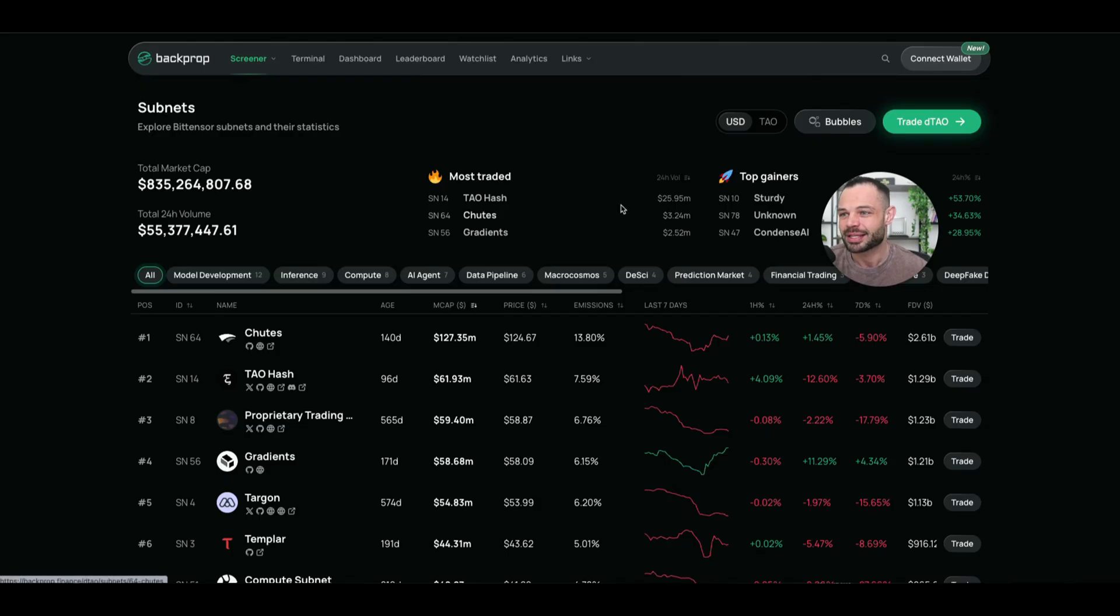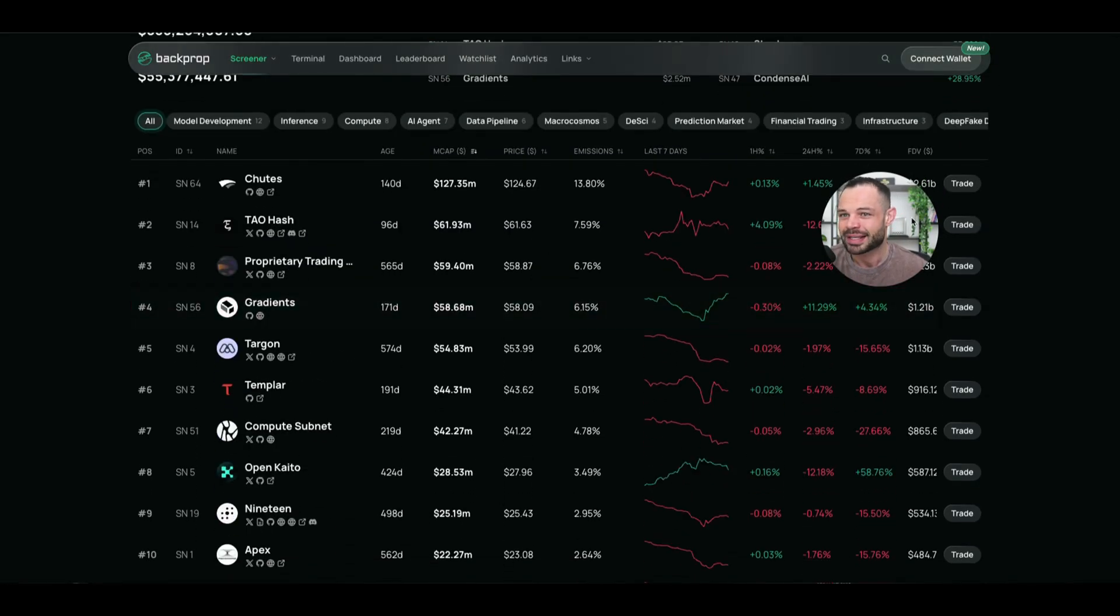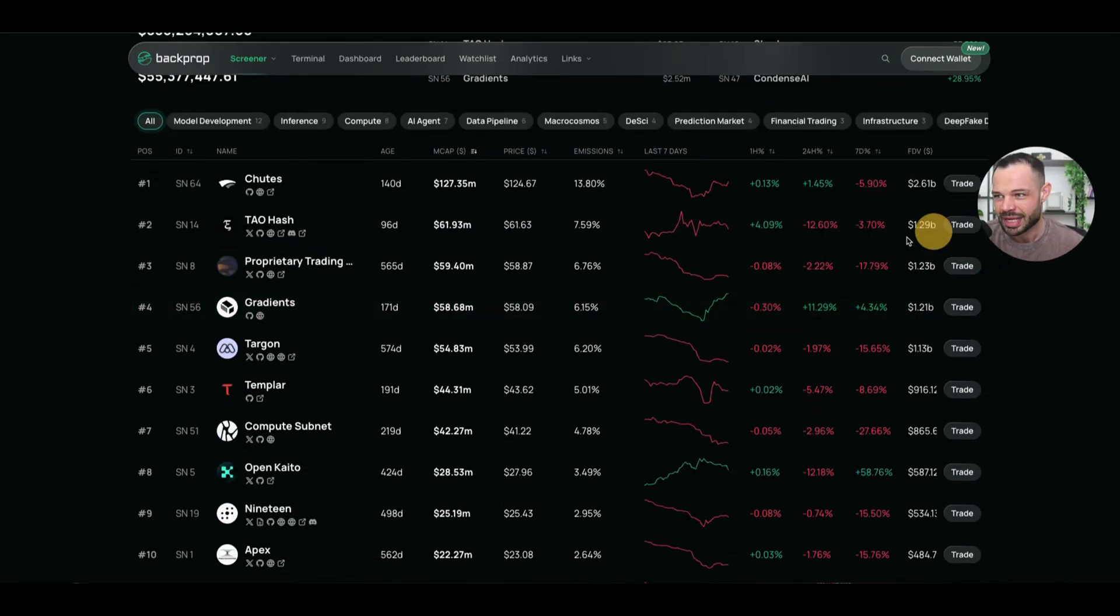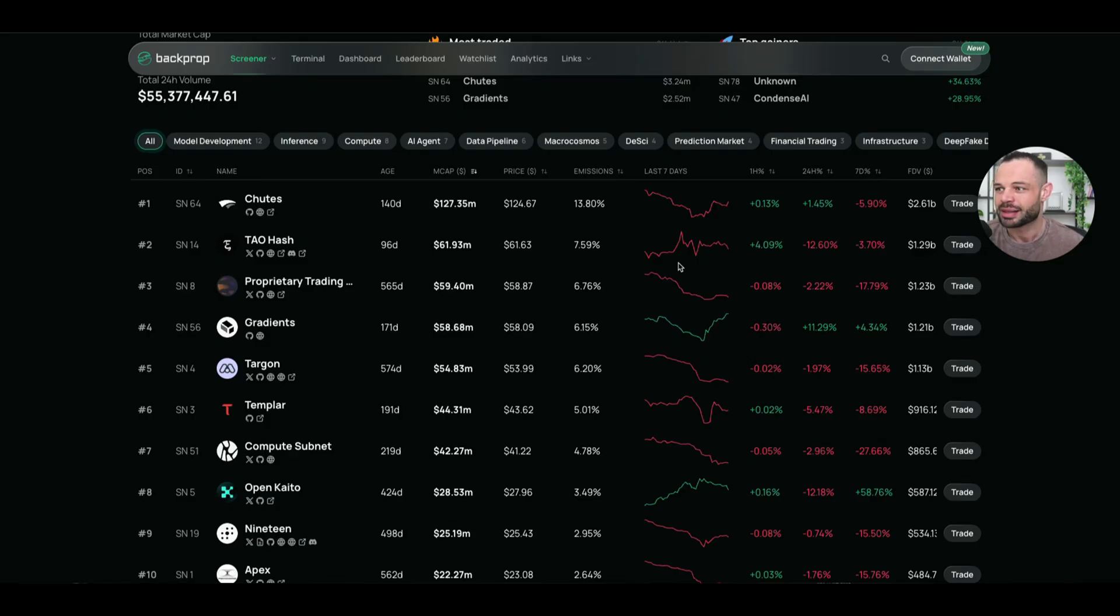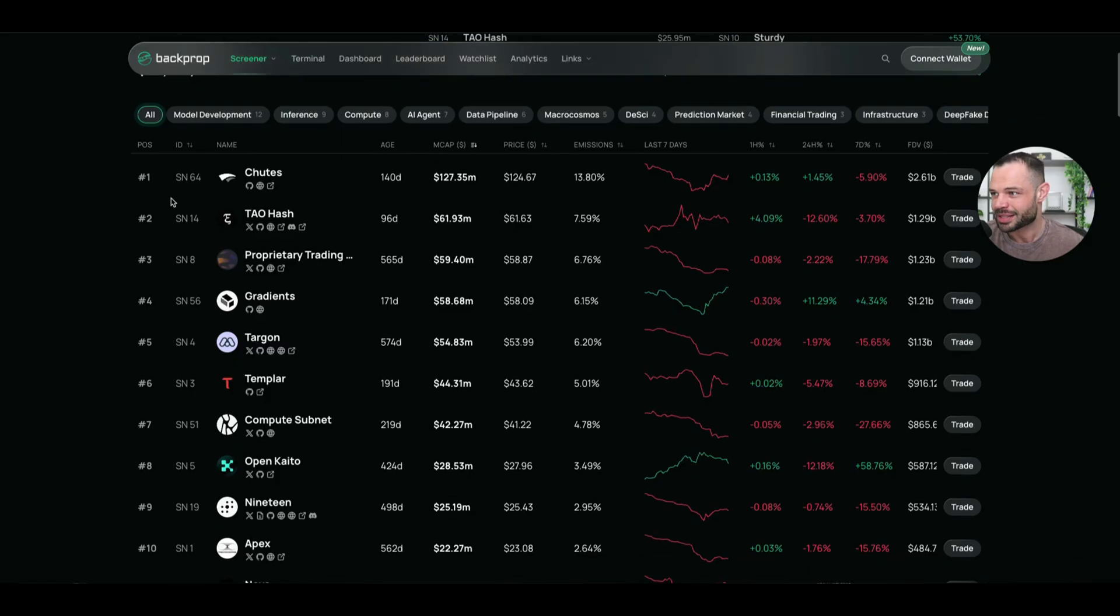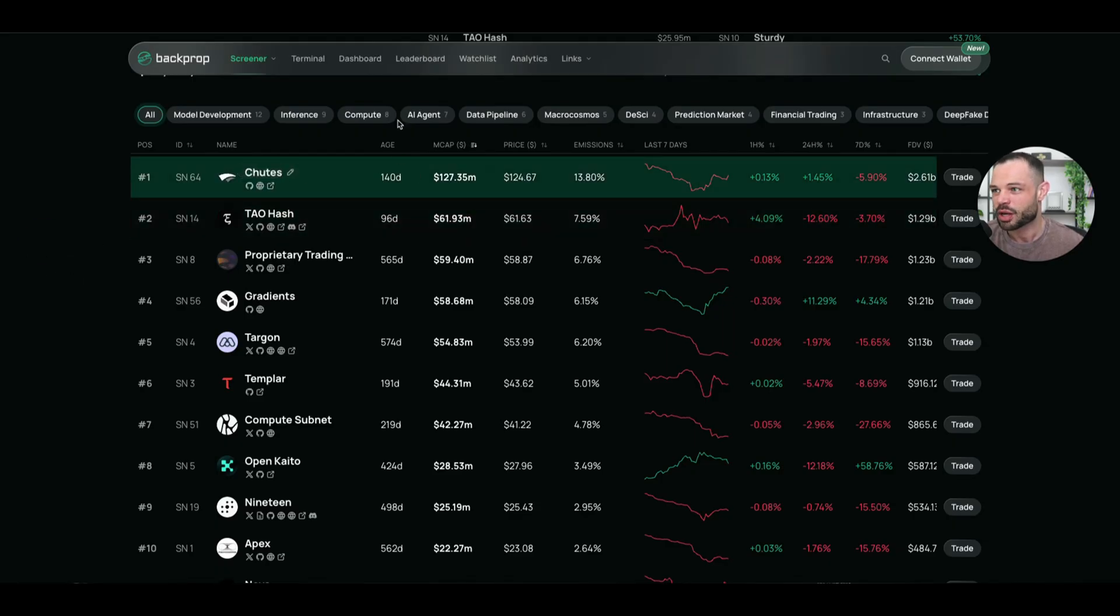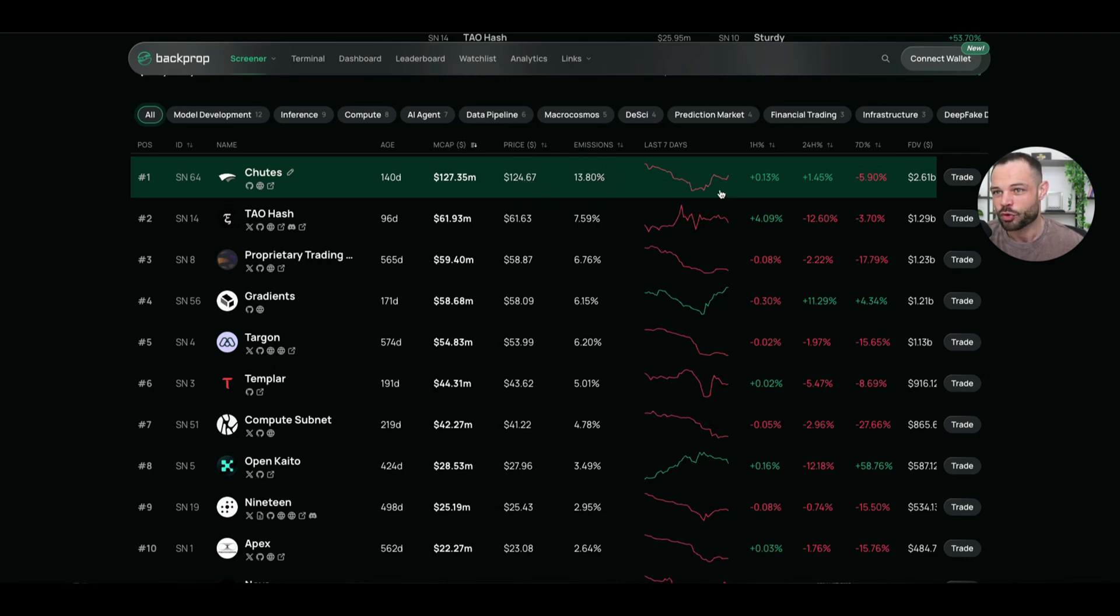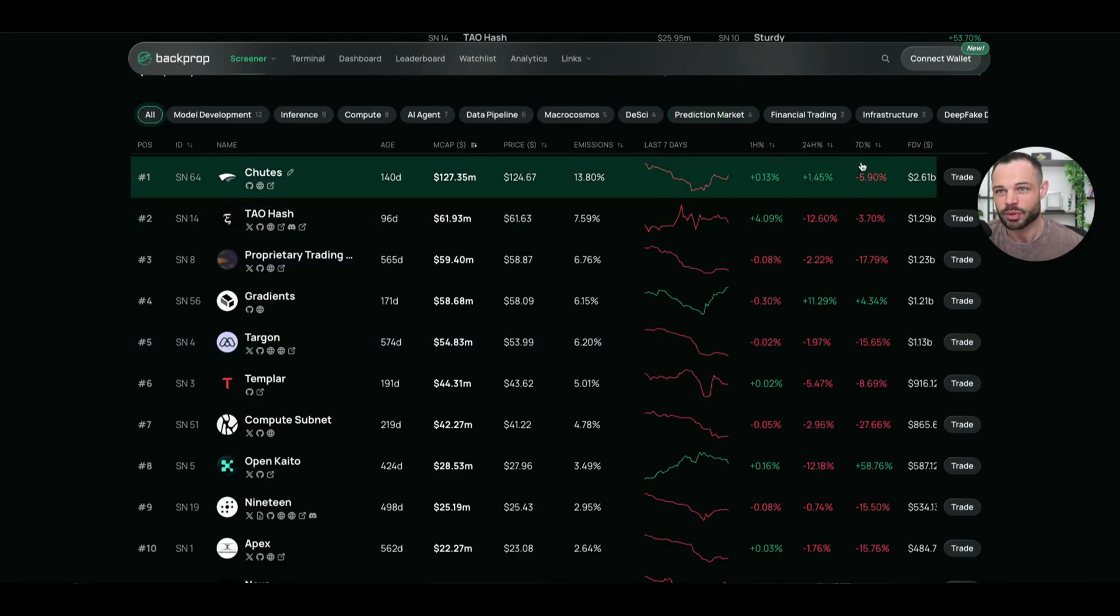The next one I want to look at very quickly is Backprop Finance. Backprop Finance is another console that we can use for getting a quick snapshot of data, and I do like the way and the layout here on Backprop Finance because it's very similar to CoinMarketCap and how they kind of list all of the different crypto tokens. You can see all of the individual subnets listed and ranked by their overall market cap here by default. You can also get a very quick snapshot of how old the subnet is, its market cap, its price per token, its emissions, its performance over the last seven days, and its performance over the past hour, 24 hours, along with its fully diluted valuation.